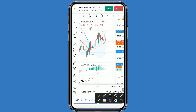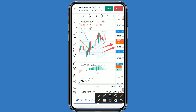Looking at support and resistance levels — the first resistance is 2560. If Hindustan Unilever breaks above that, the second resistance is 2580, and if it breaks that, the third resistance is 2590. On the support side, the first support is 2520, and if that breaks, the second support is 2510.